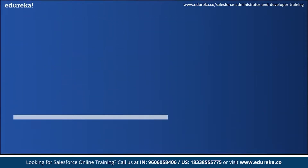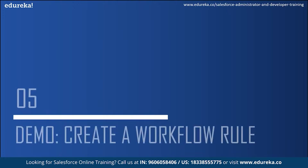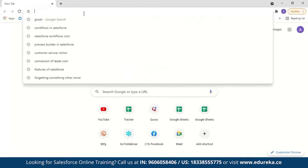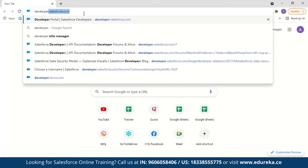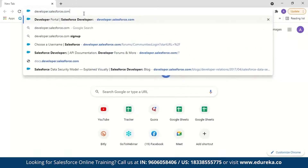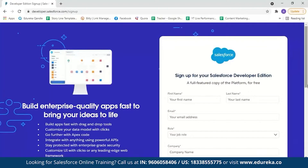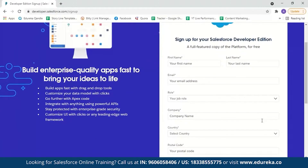Now let's move on to the workflow demo. Let me log into my Salesforce account. Go to developer.salesforce.com and click on sign in. If you're new to Salesforce and haven't created an account yet, it's very simple — just enter your first name, last name, email ID, job role, company name, country, and postal ID.